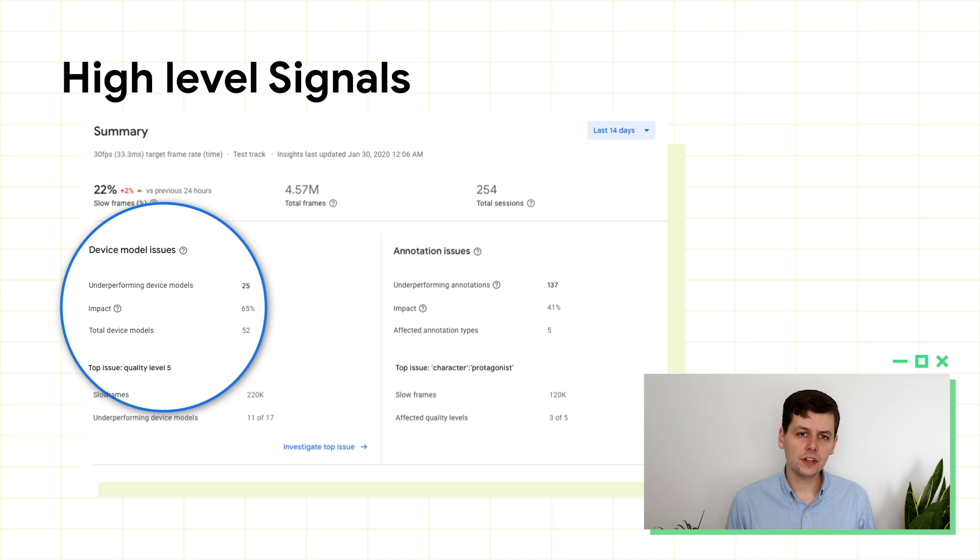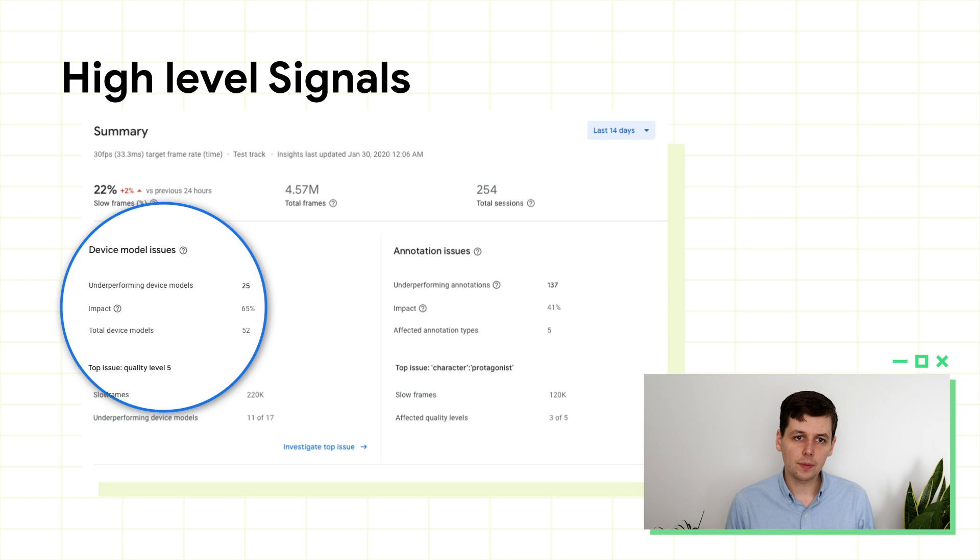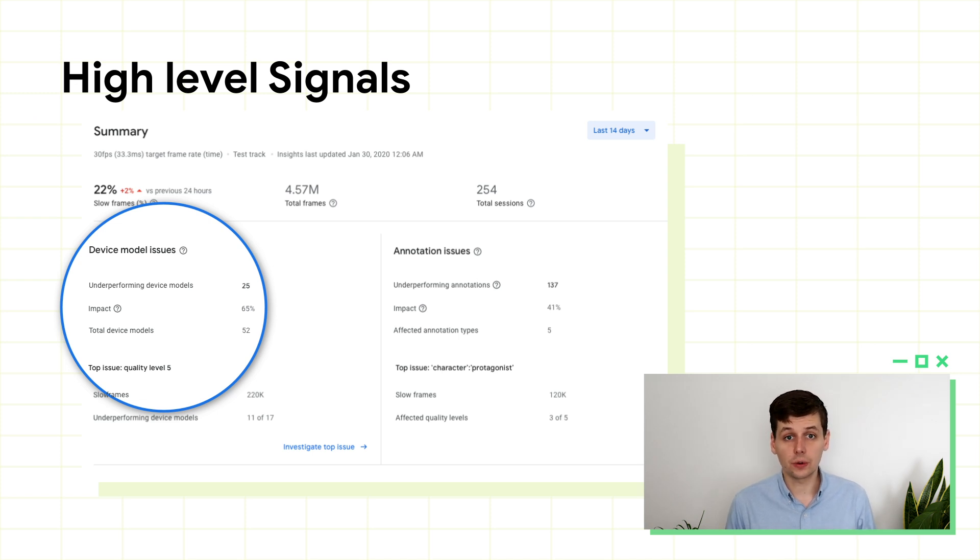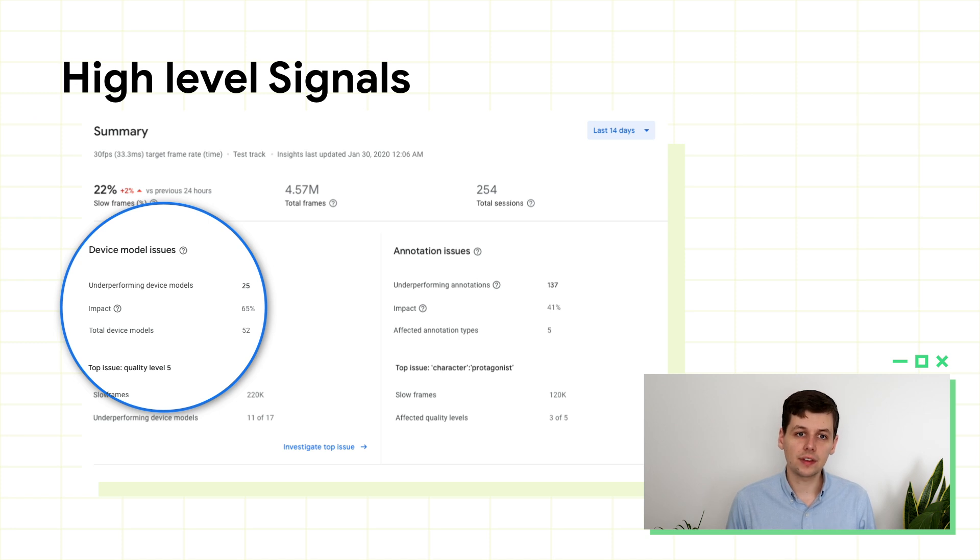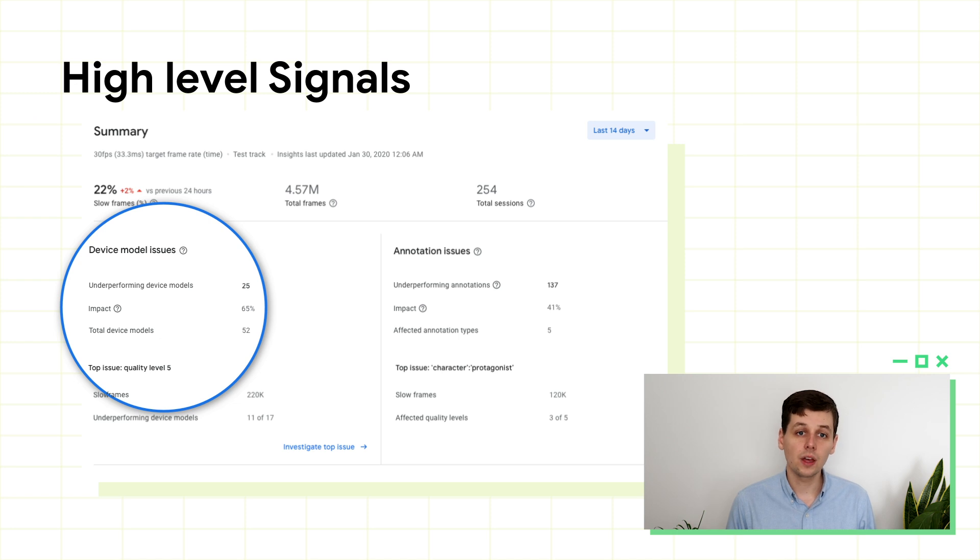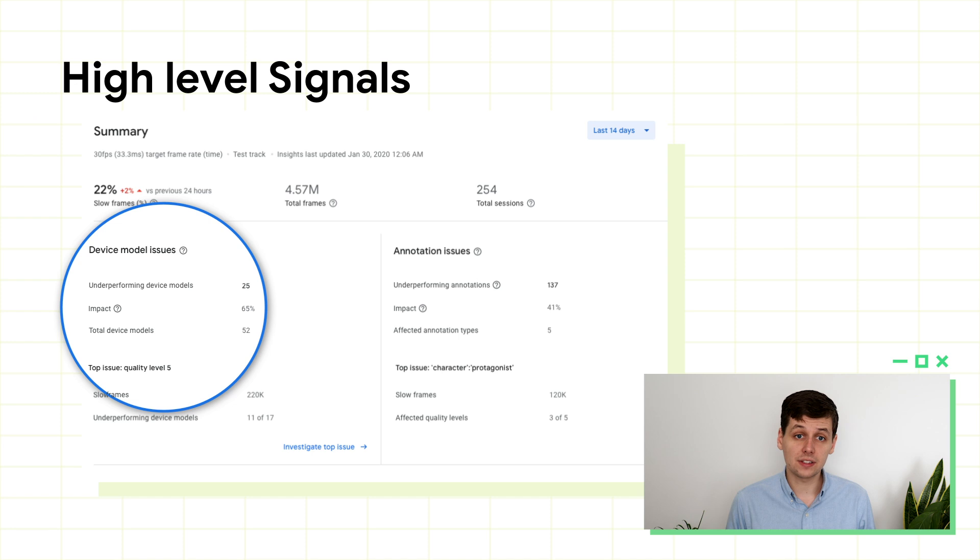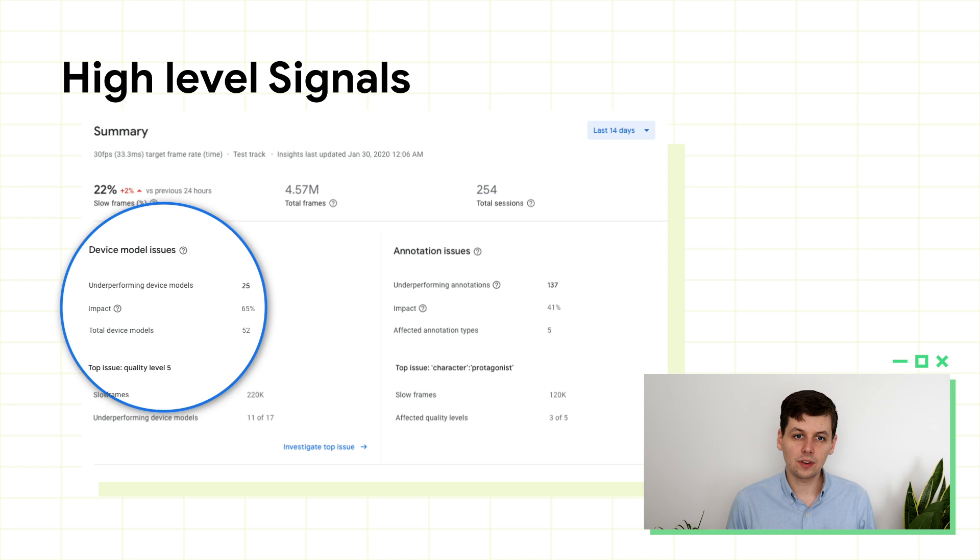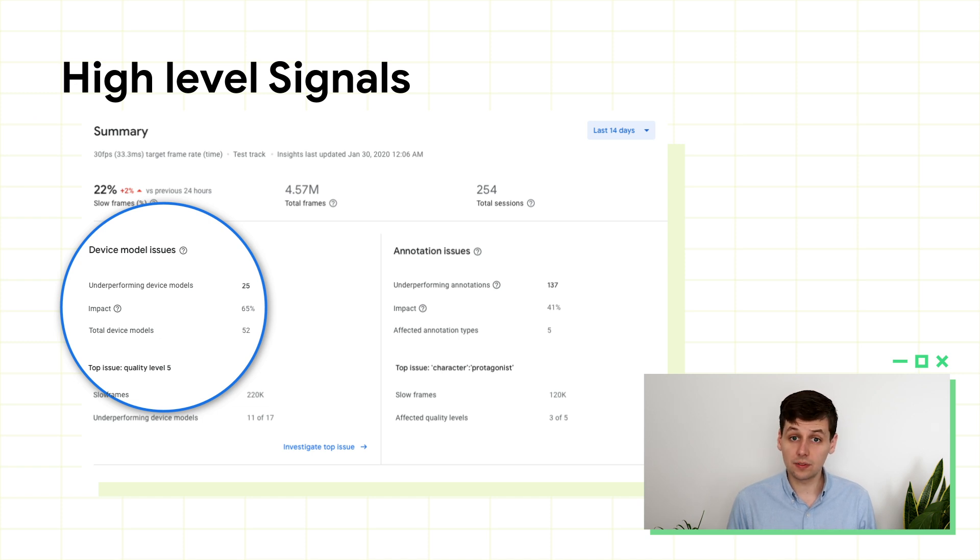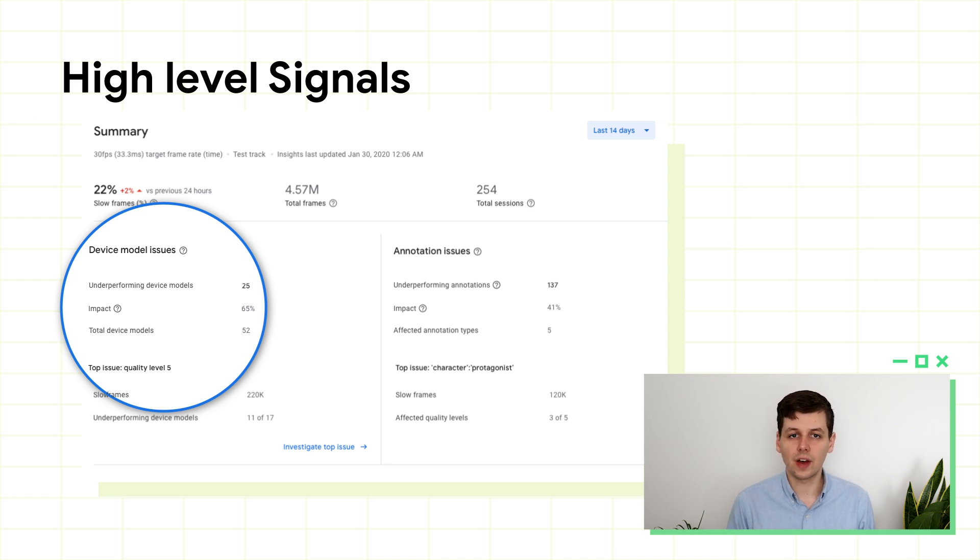If you see that devices are the main impact on slow frames, it means that your game is running reasonably consistently, but some devices are running slow. This might be an indication that some devices are running on the wrong quality level for their capabilities. You can see in this case, it's devices on quality level 5, the highest quality level, that are underperforming. Of the 17 devices at quality level 5, 11 are underperforming. So you should consider changing the quality level of those devices, or even splitting quality level 5 into two quality levels, to better cater to these two groups of devices.